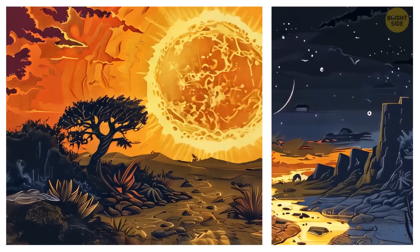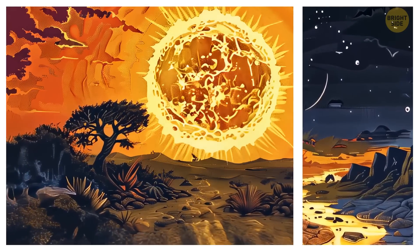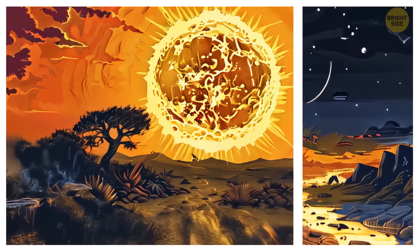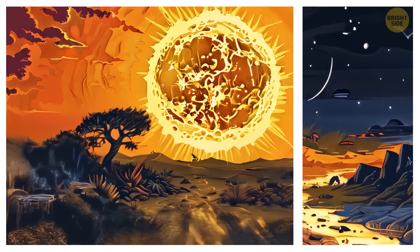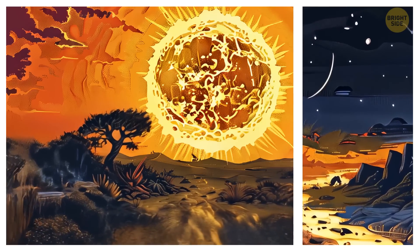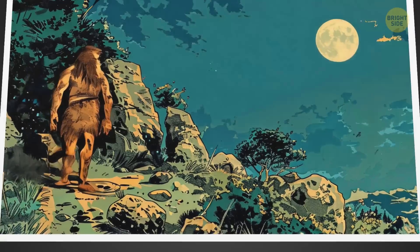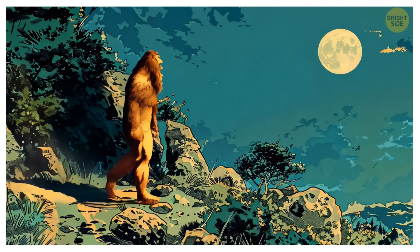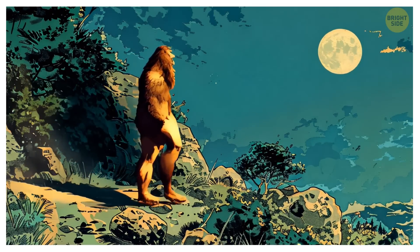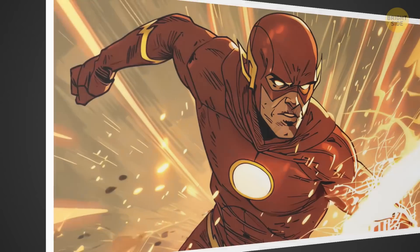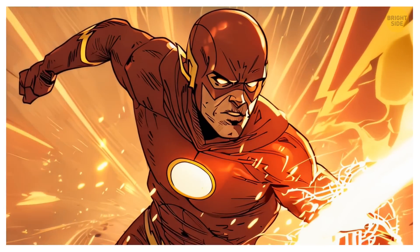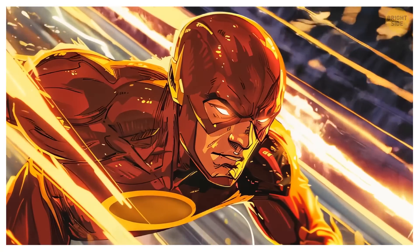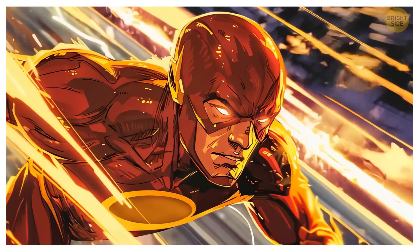The Earth's rotation is getting slower through time, but at a really small rate. Some predictions say that in a billion years a typical day will be between 25.5 and 31.7 hours long. So if 24 hours is not enough time for you, just wait a billion years.